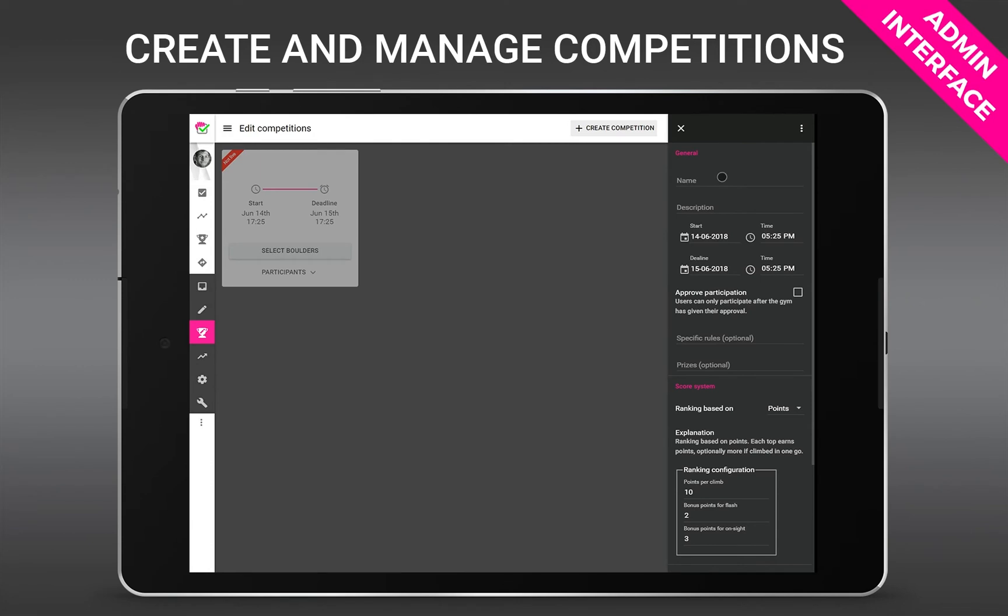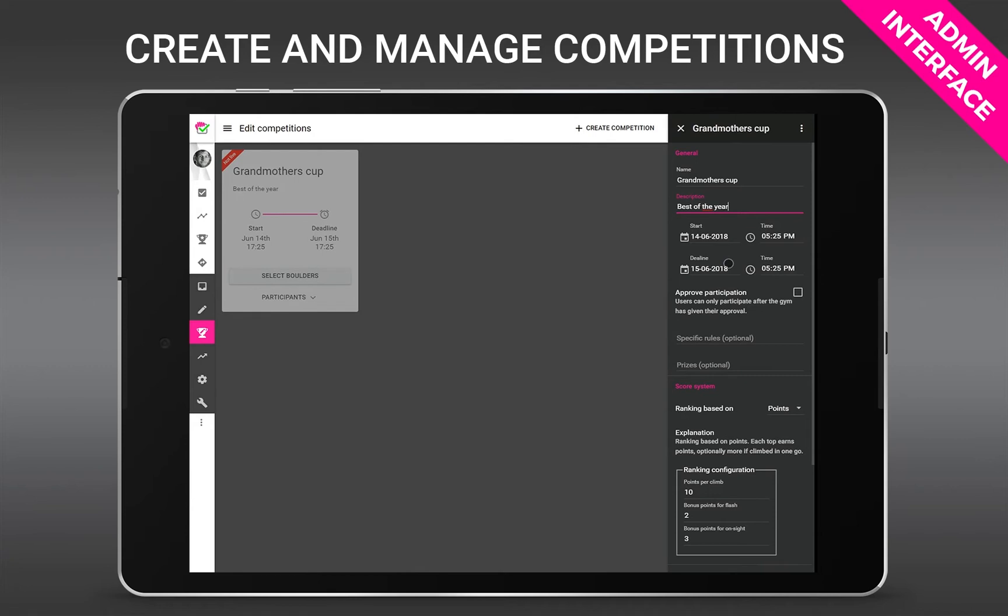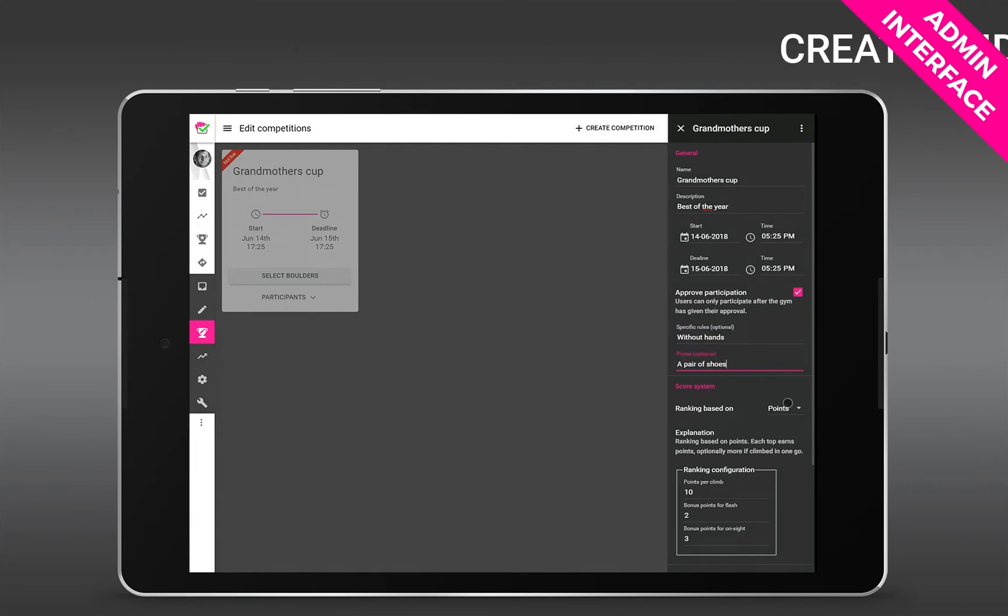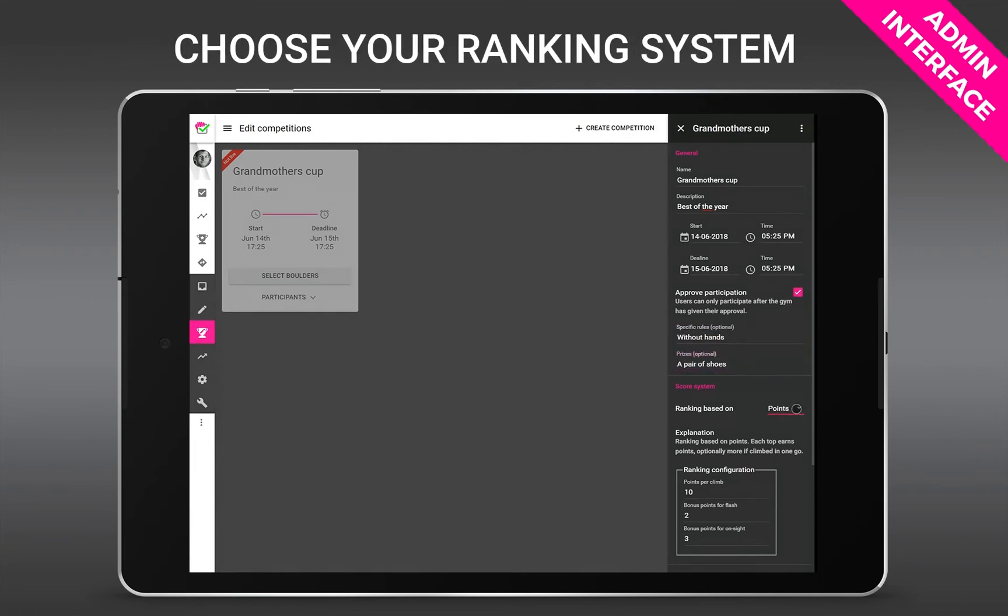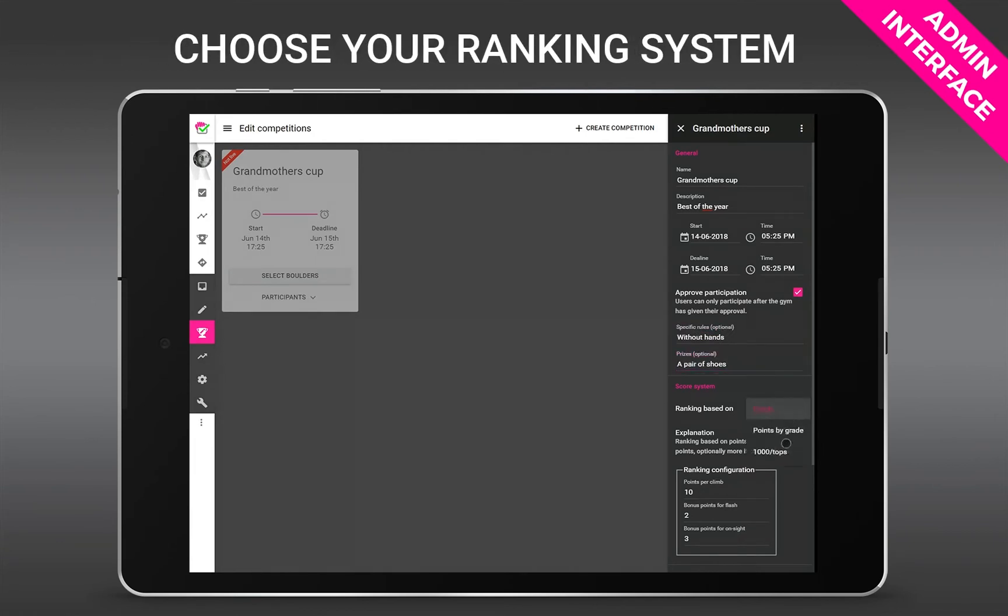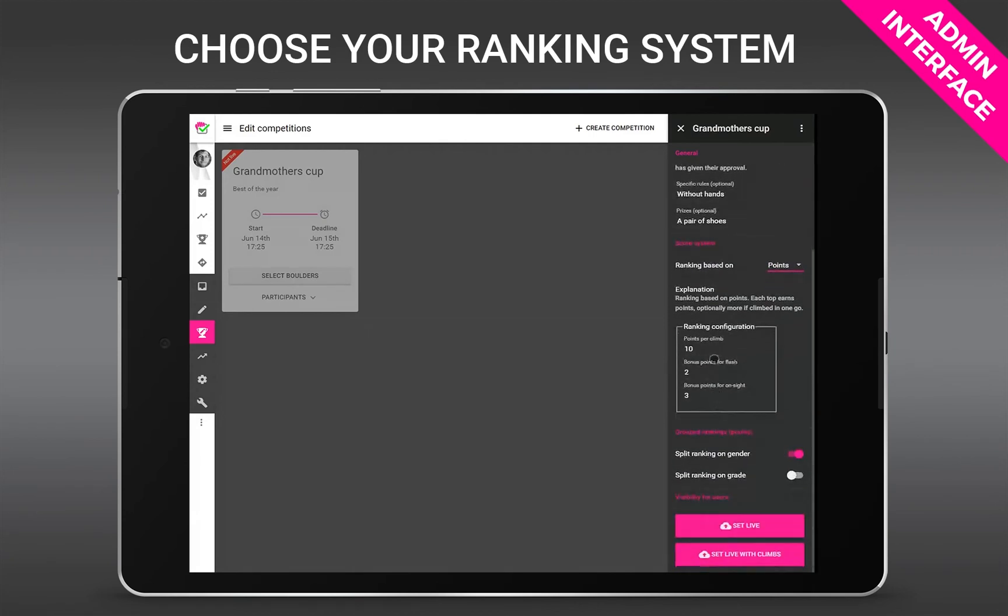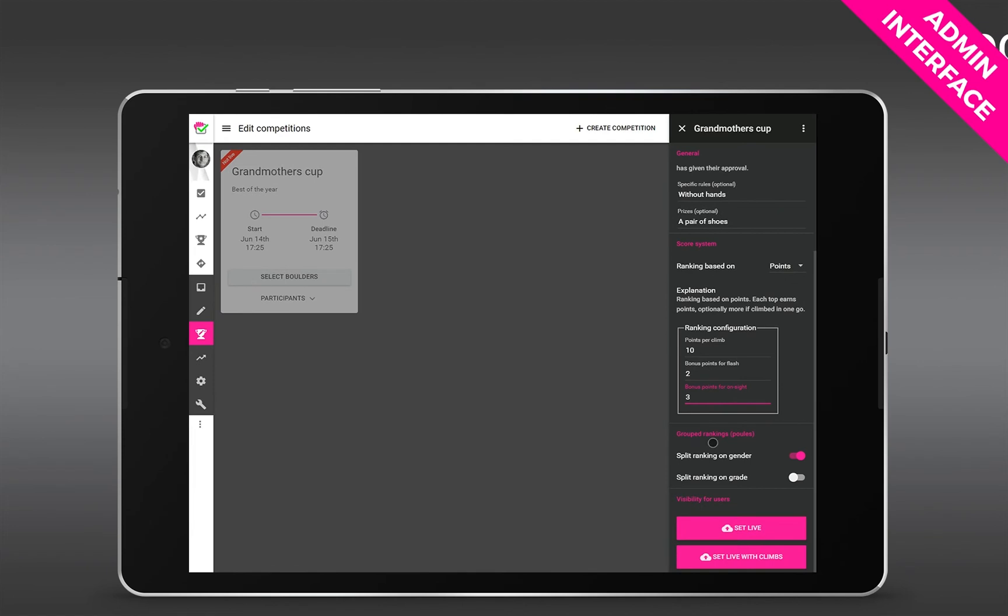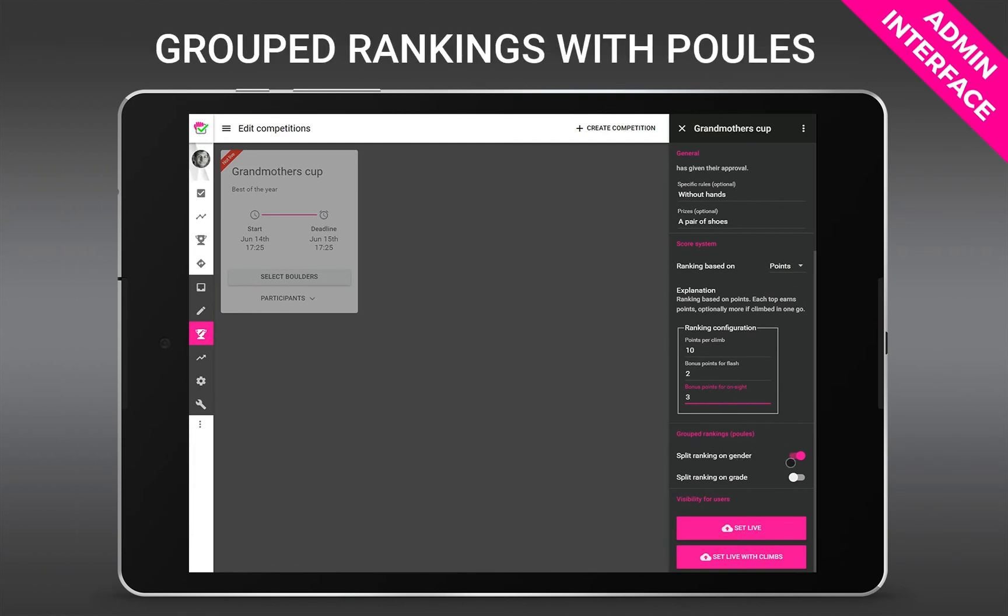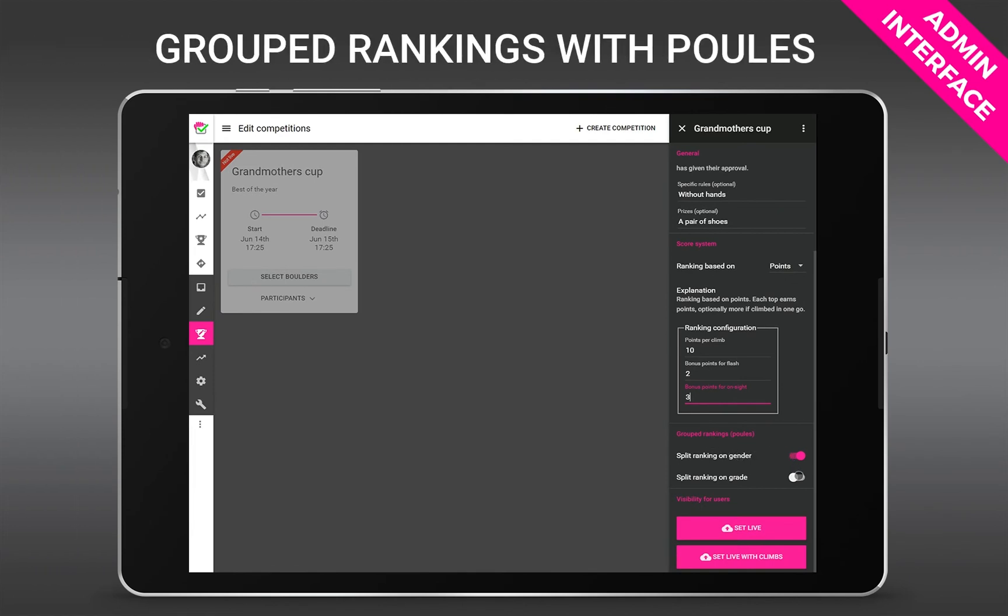The last feature we show here is the competition interface. It should be really easy to set up a comp just for a night or for a couple of months. Approve participation if clients have to pay for entrance. You can add some prices and rules. Different ranking systems are available like points, points by grade, or thousand divided by the number of tops. You can customize those to your needs for example more points or add some flash or on-site bonus.